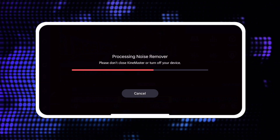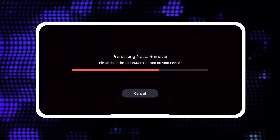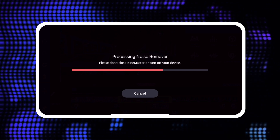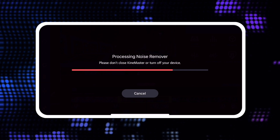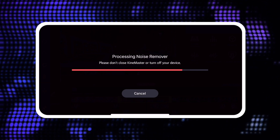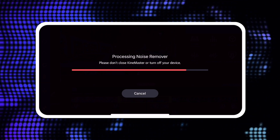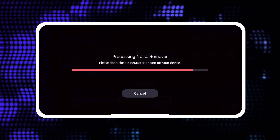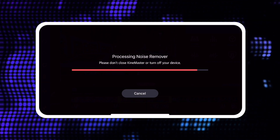When applying Noise Removal, do not close or quit KineMaster. If you do, your Noise Removal will not be saved.